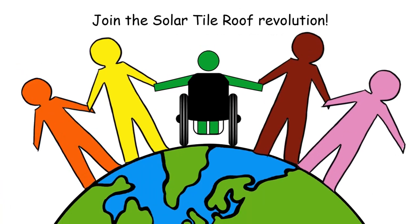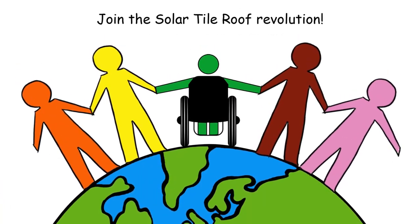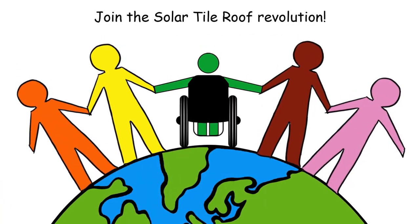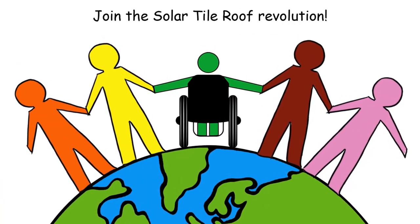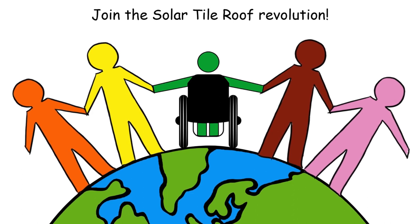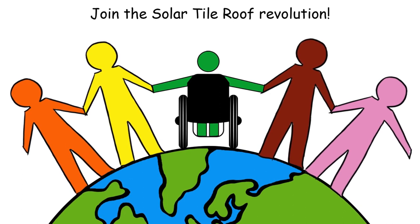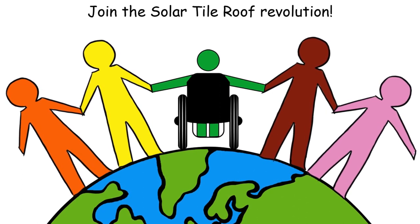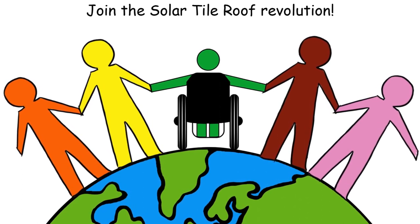We urge all solar and roofing customers to join the solar tile roof revolution. There is no better roof on the planet for the planet.